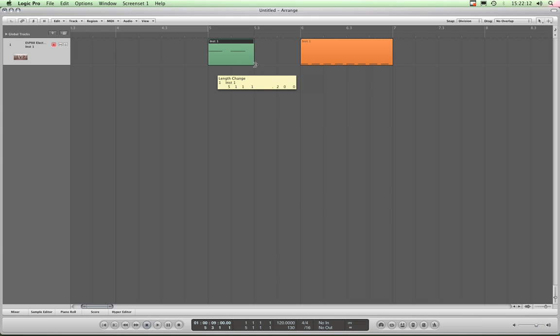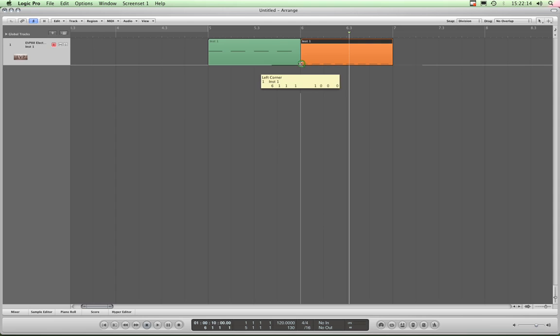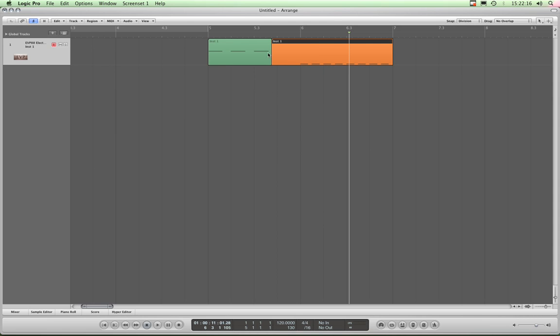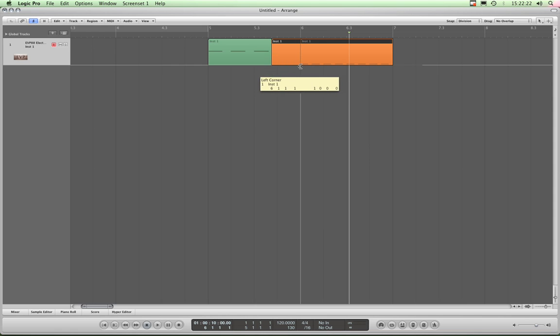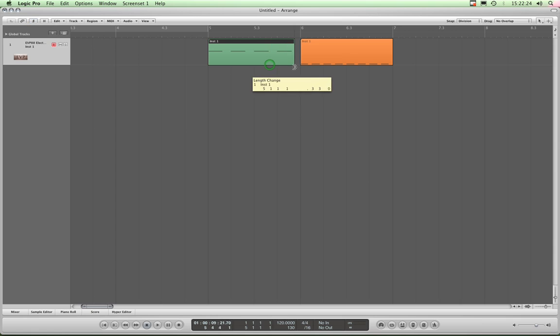It's the same again if I drag the front of this region over that. Again, no overlap, so it chops that one off. Put that back. But if I drag this region back out again, the MIDI data is still intact inside it.